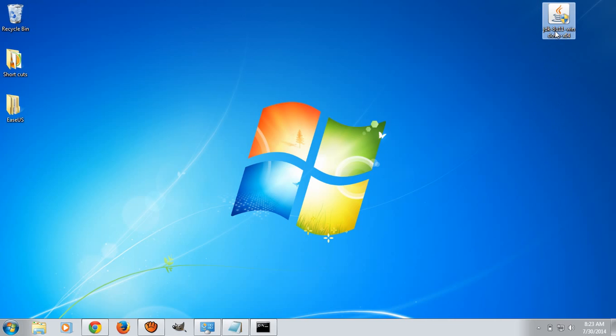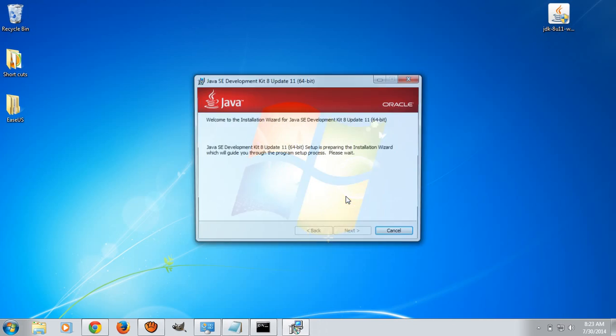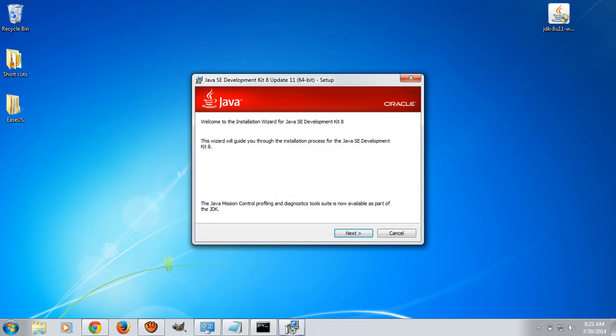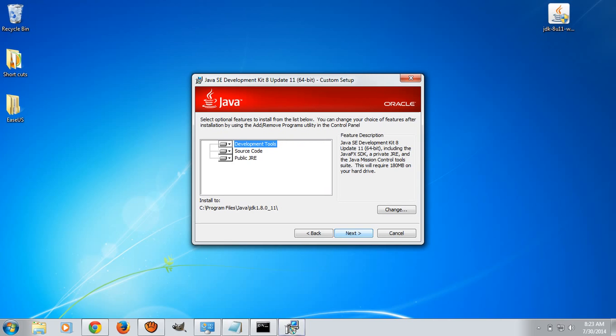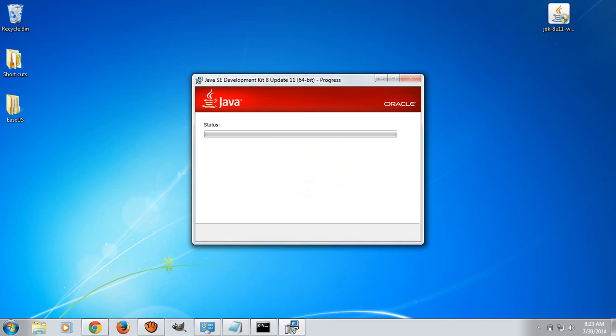First of all, double click on this package to install. Installation prompts for user account control. If you are administrator, click on yes. If you are not administrator, take permissions from administrator. You don't need to do anything, just click on next continuously.